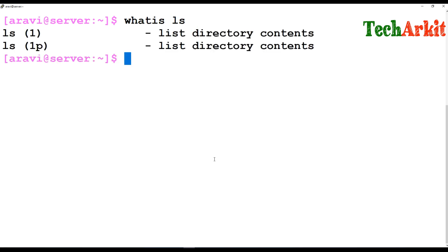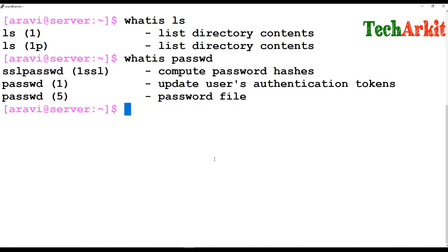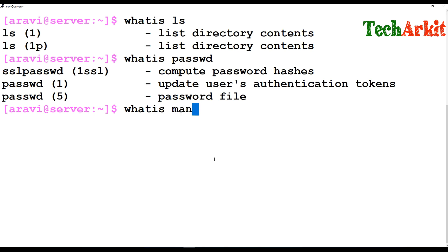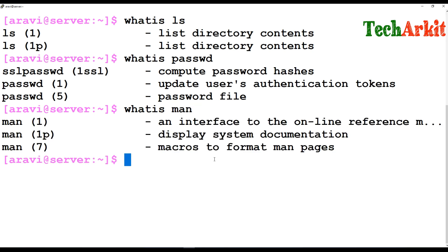If you want a short description of any command, you can type whatis followed by the command name. For example, whatis ls returns 'listing directory contents', and whatis passwd returns two entries: 'update user authentication' and 'password file' — reflecting the two categories.